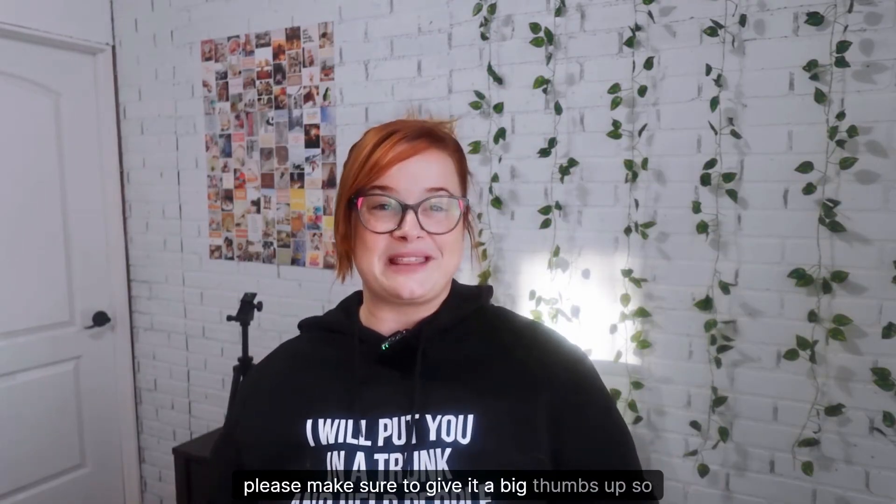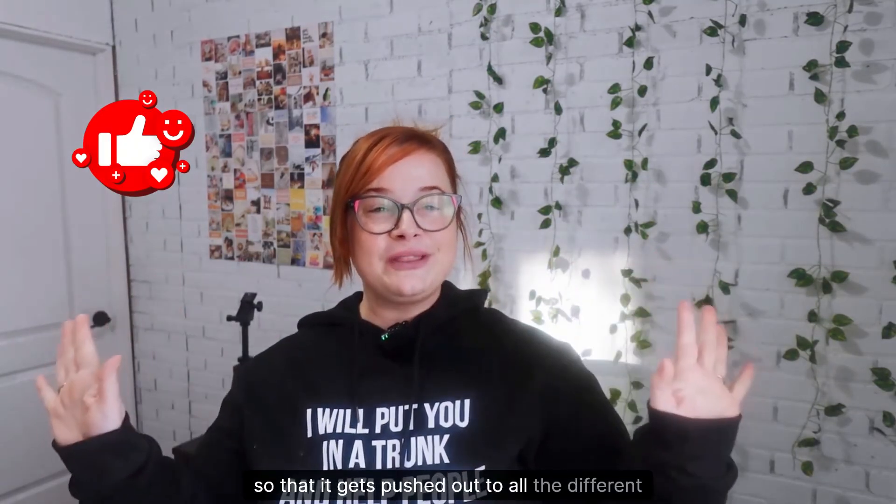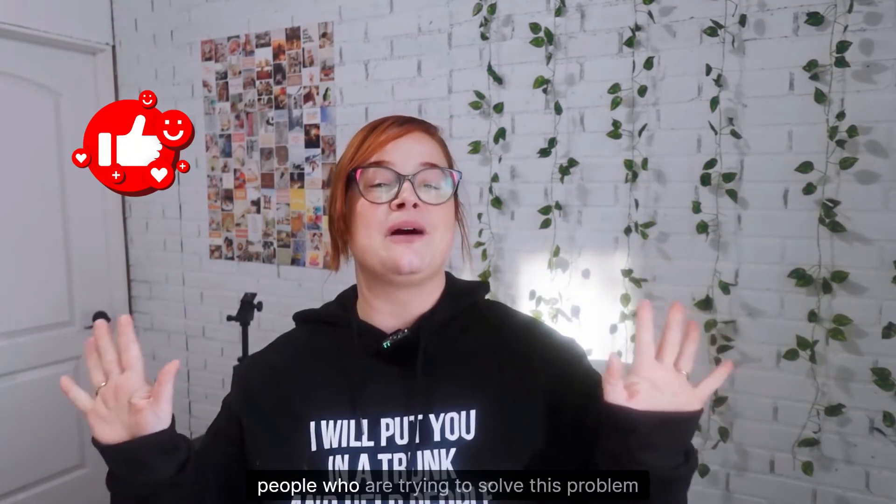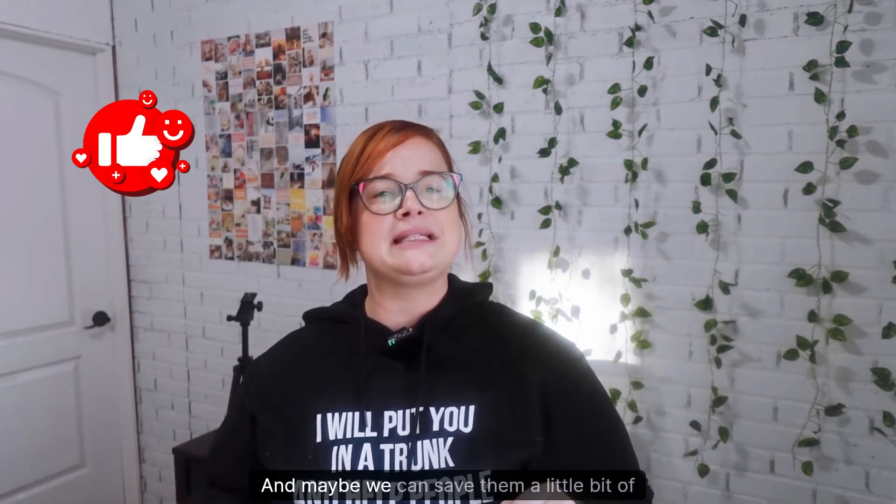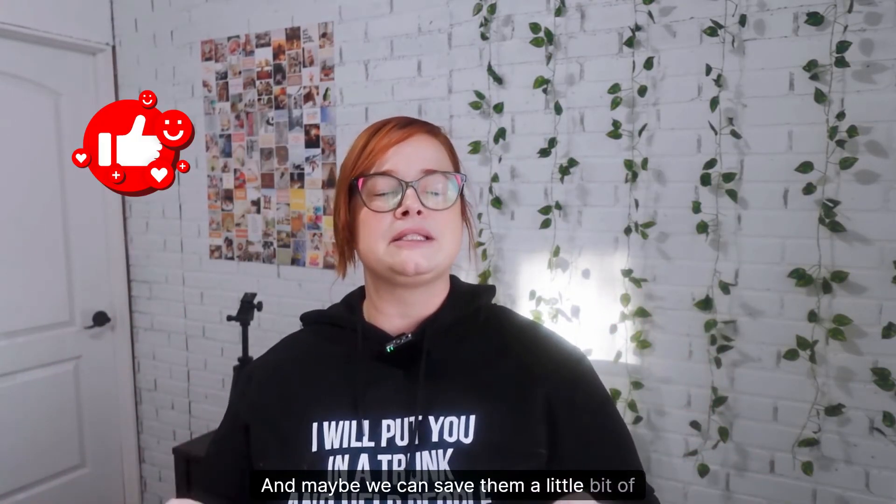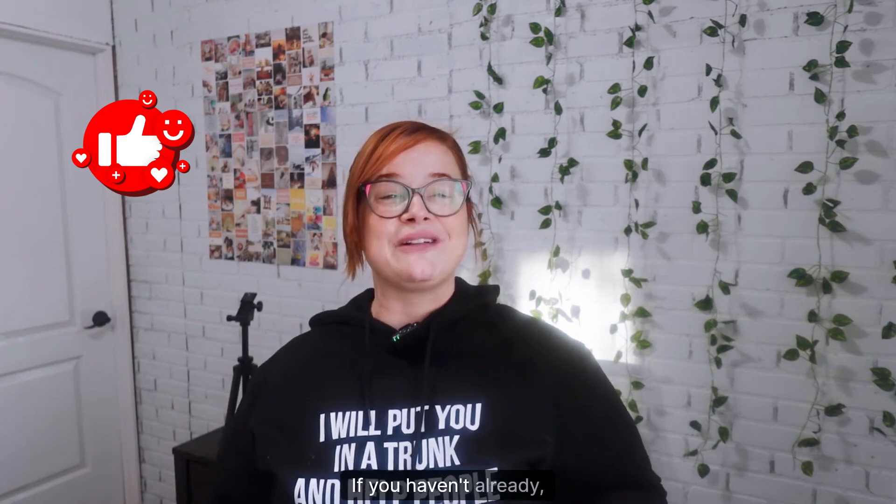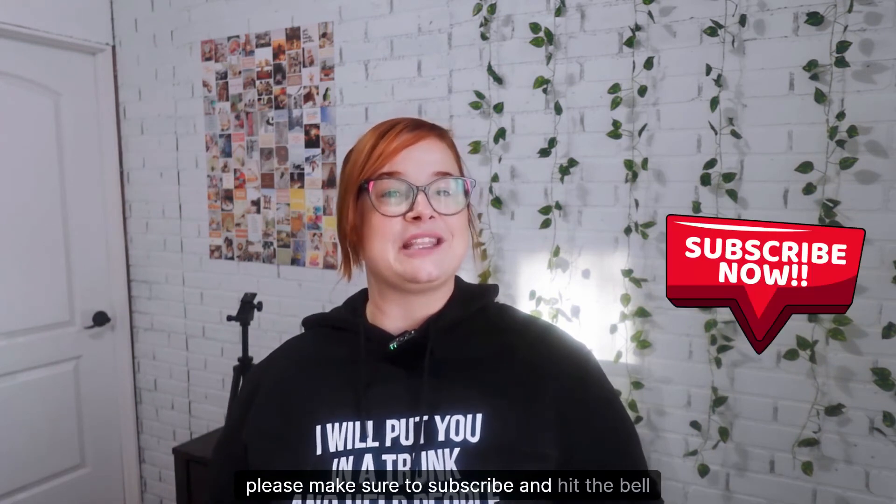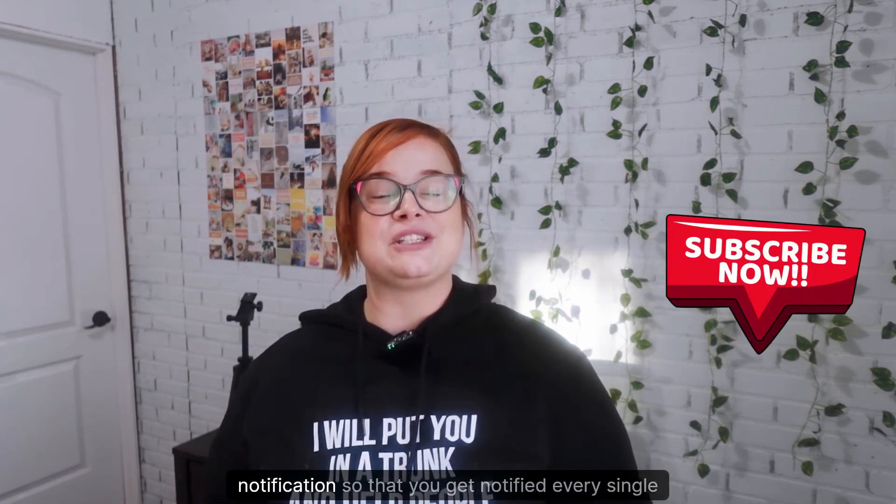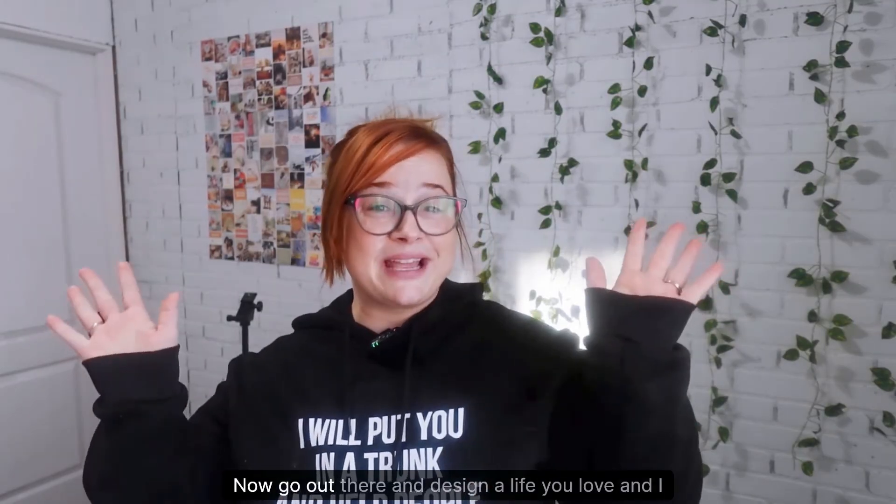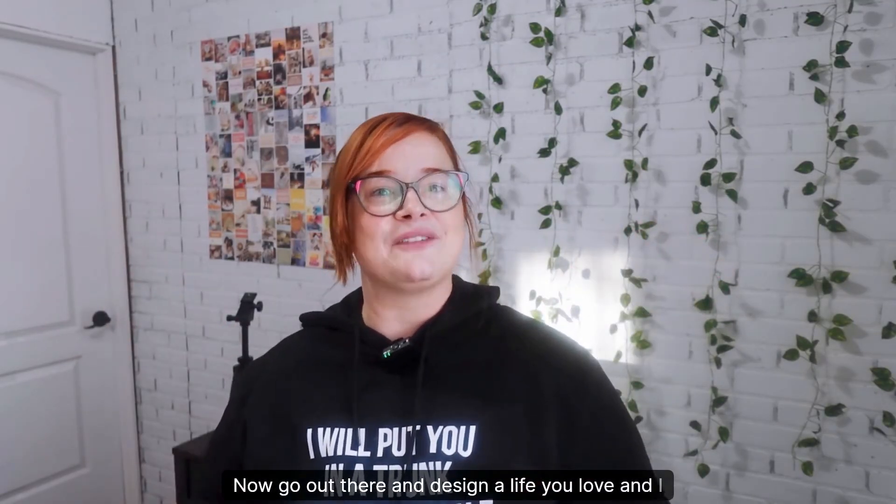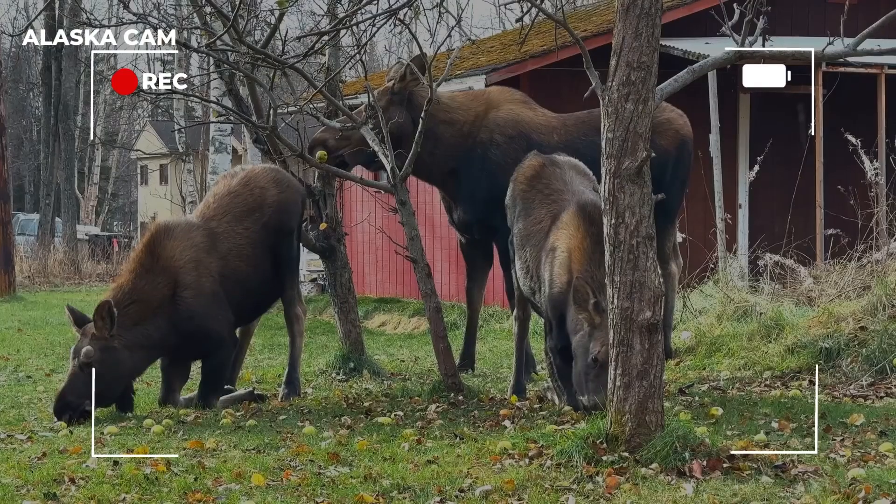If you enjoyed today's video, please make sure to give it a big thumbs up so that it gets pushed out to all the different people who are trying to solve this problem themselves, and maybe we can save them a little bit of heartache. If you haven't already, please make sure to subscribe and hit the bell notification so that you get notified every single time I post a video. Now go out there and design a life you love, and I will see you guys in the next video. Bye guys!